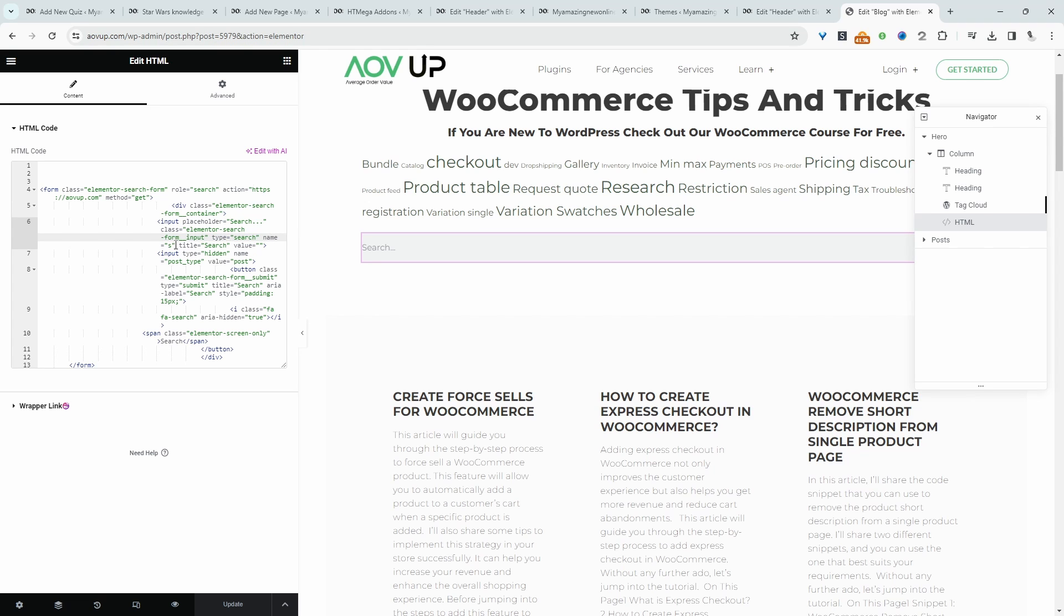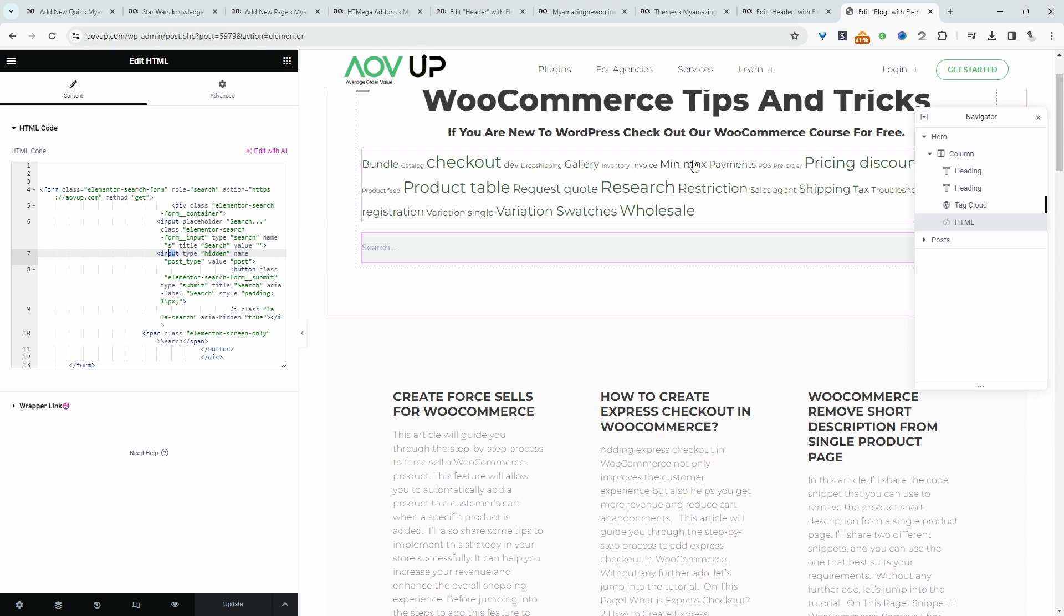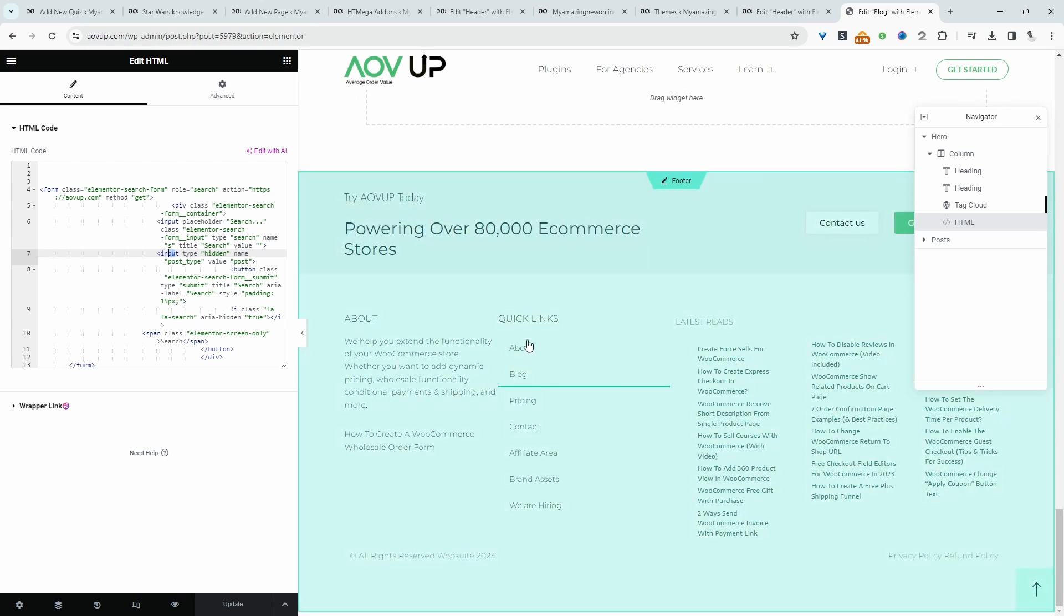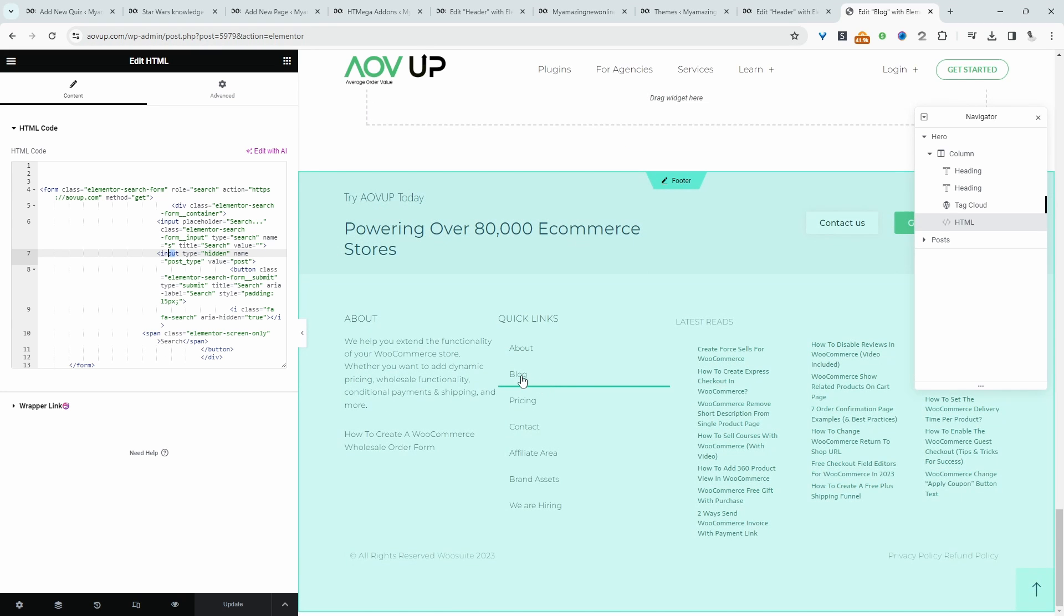We've got some styling elements here. The main thing is where it says 'form input search' and then 'name.' By default, whenever you search something on WordPress, it usually has a question mark, 'search equals,' and then the query. Let's quickly test this out and then come back and explain a bit more.